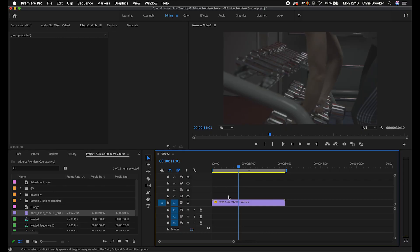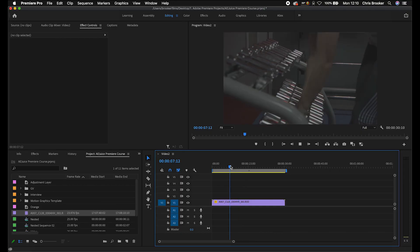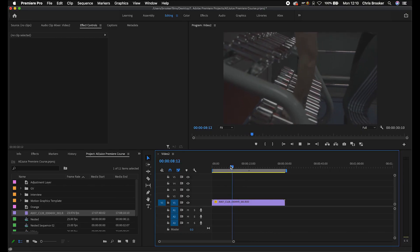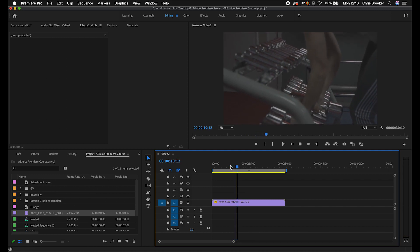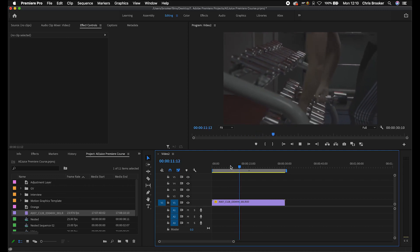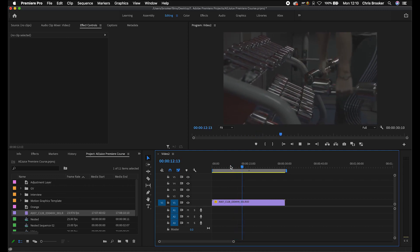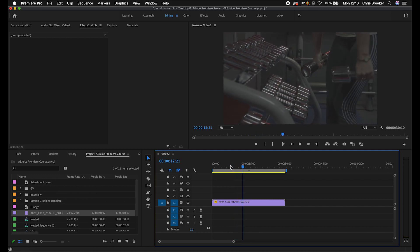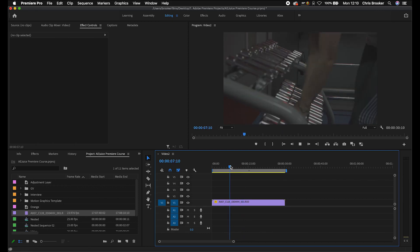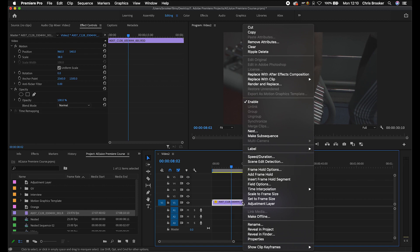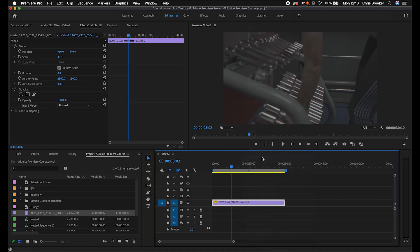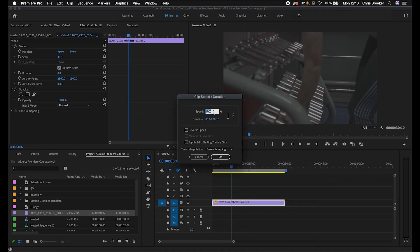Now if you wanted to speed that slow motion footage back up to real time, let's say you were shooting in slow motion but you didn't actually want it in slow motion, then all you would have to do is just right-click on the clip, go to speed slash duration, and increase the speed using this percentage. Let's do a little bit of math to calculate the correct number.